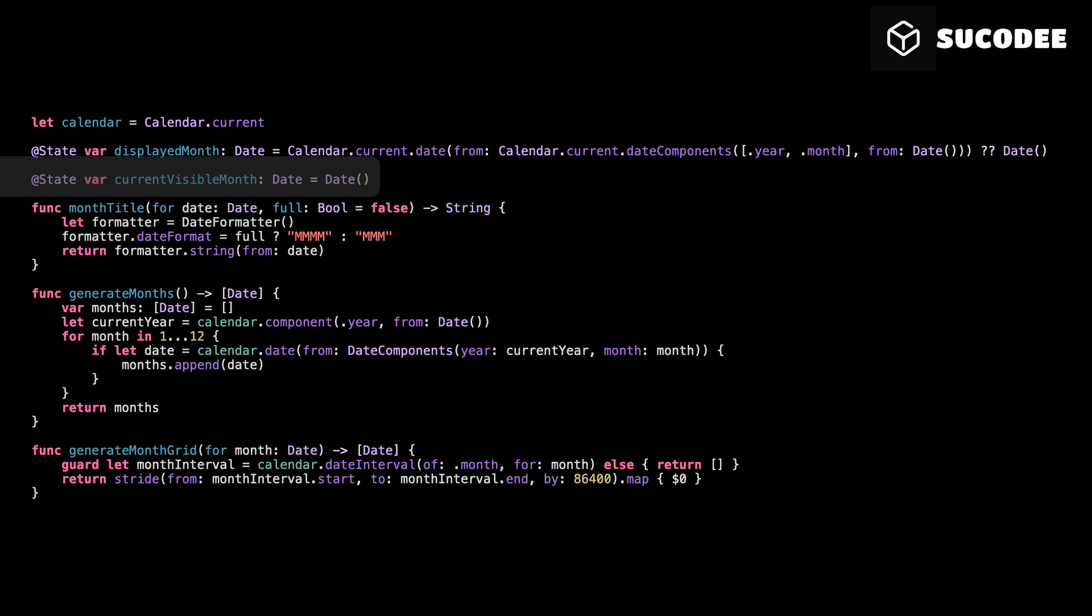Current visible month. We use this to store which month is currently visible on the screen when the user scrolls between months. At the start, we set it to date, which means today's date. But later, we will update it automatically when the user scrolls. Why do we need this? Because we want to update the month title at the top of the screen to always show the month the user is currently looking at. Simple and clear, it helps us control and update the visible month while scrolling.